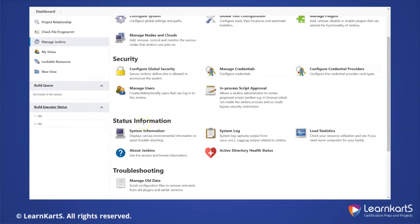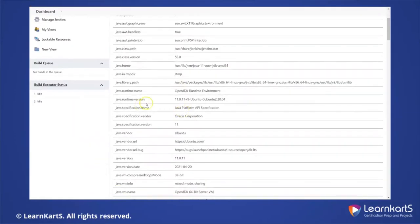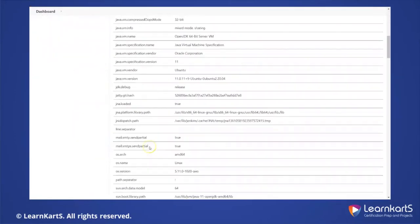Then we have 'System Information'. The purpose is simple — it shows you information about the current system setup, such as environment variables and system properties. When you go to System Information, you will be able to see what system properties are available and what environment variables are configured.